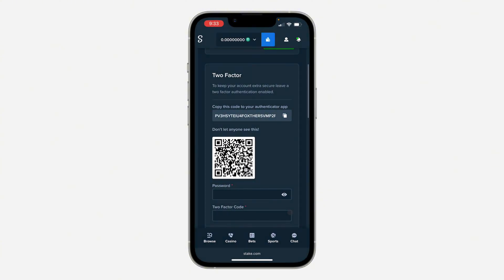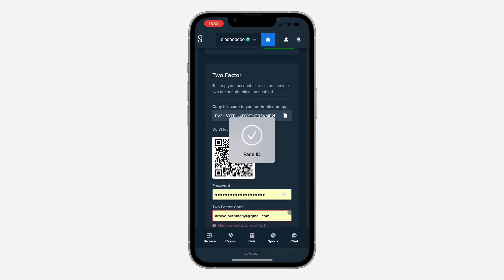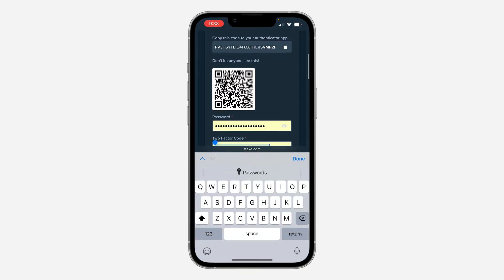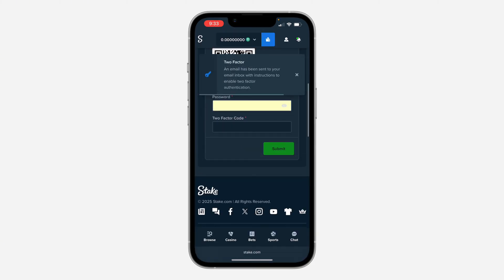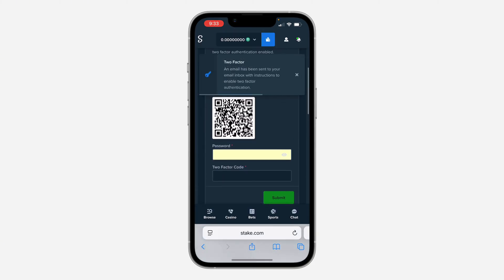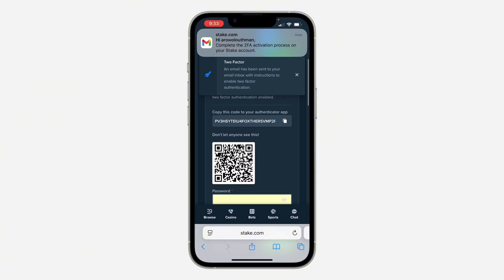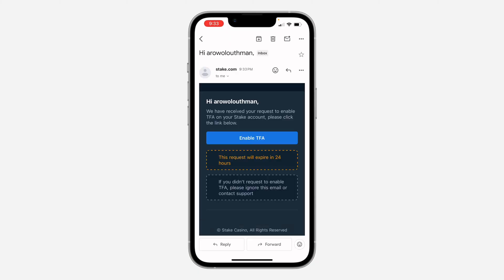The app will give you a code. Paste that code in the field, enter your account password, and enter the code. Once you're done, click Submit. They will then send an email which you can follow to enable two-factor authentication.